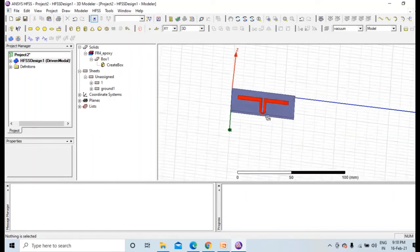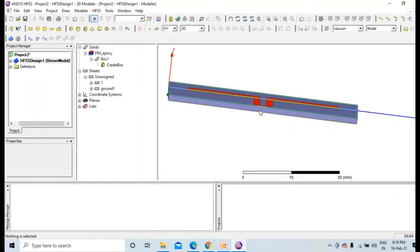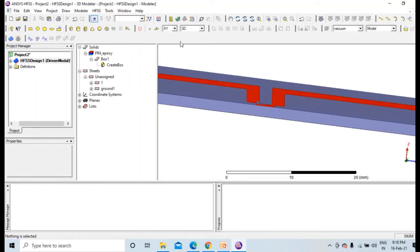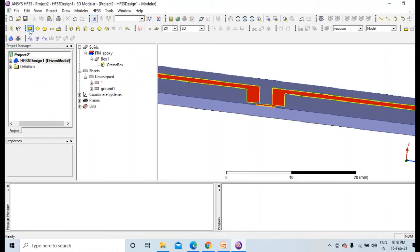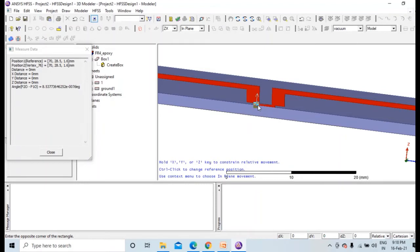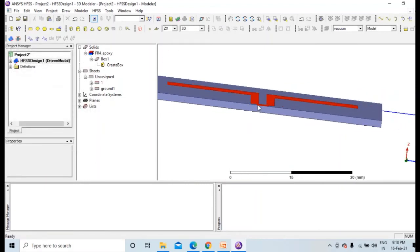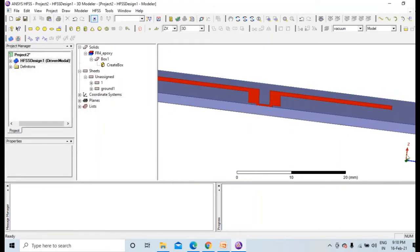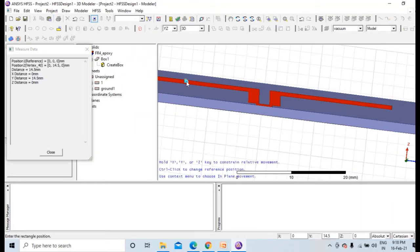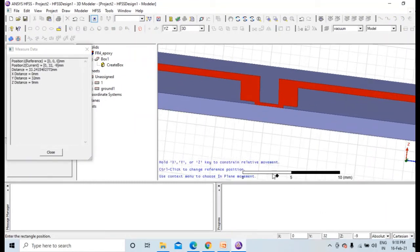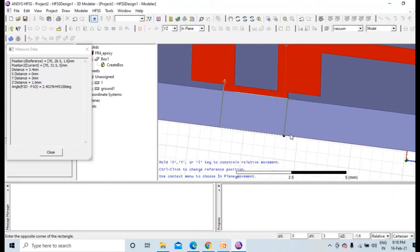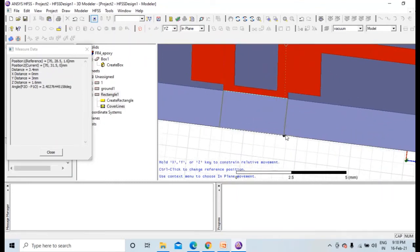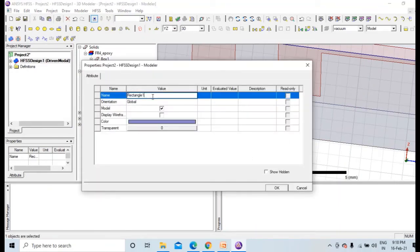So now as you can see we have ground, substrate, patch, all these things. Lastly we need to make a feed line over here. For that we need to change the axis to YZ plane. Now draw this and this is lumped port. Later on we will assign it as lumped port.